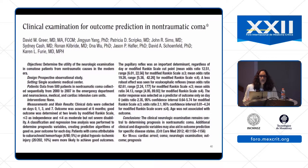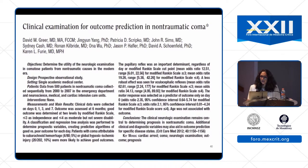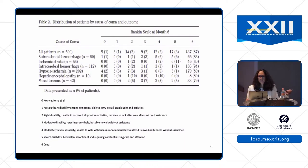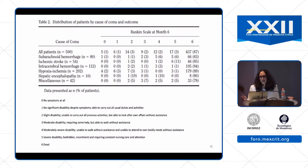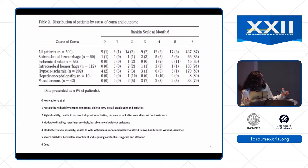Another publication by David Greer, one of my former attendings, looking at outcome prediction in non-traumatic coma, concluded that the neurological exam still has value. They looked at patients presenting with neurological disease processes and outcomes were defined using modified Rankin Scale — which many publications now use to define outcomes. Unfortunately, a good chunk of patients fell into modified Rankin 5 (severe disability) or 6 (death).